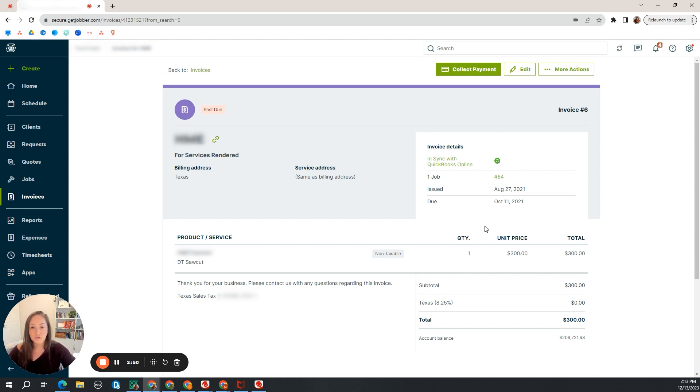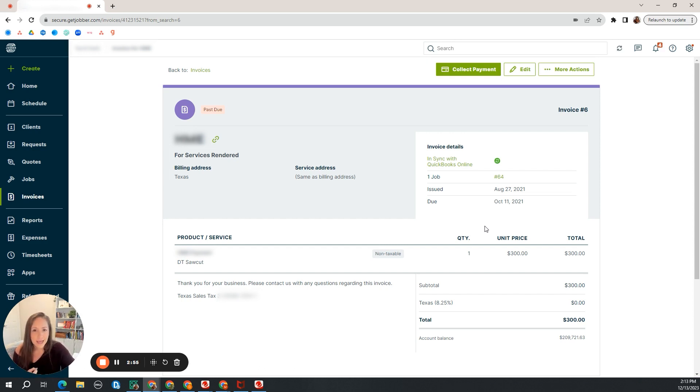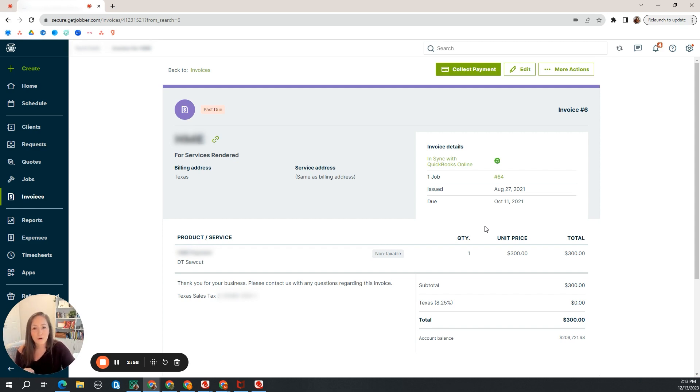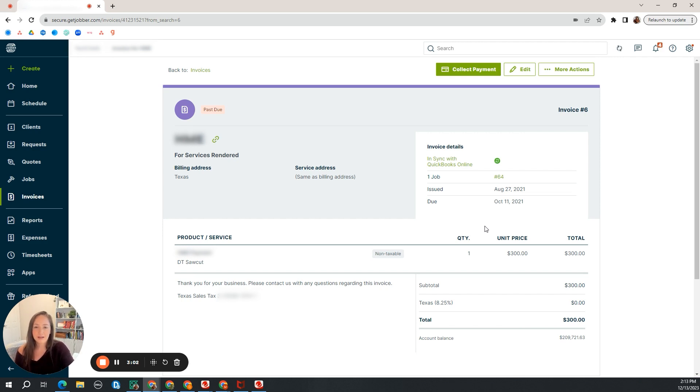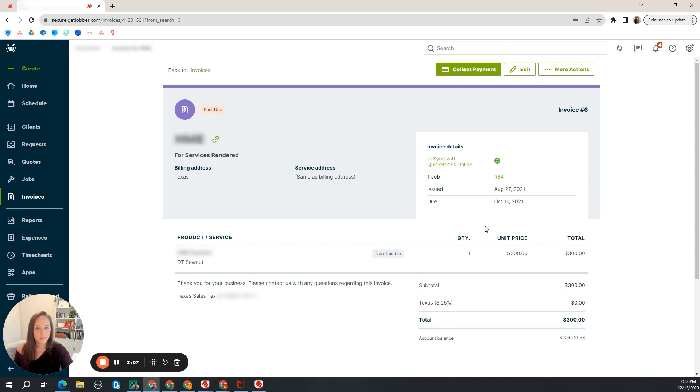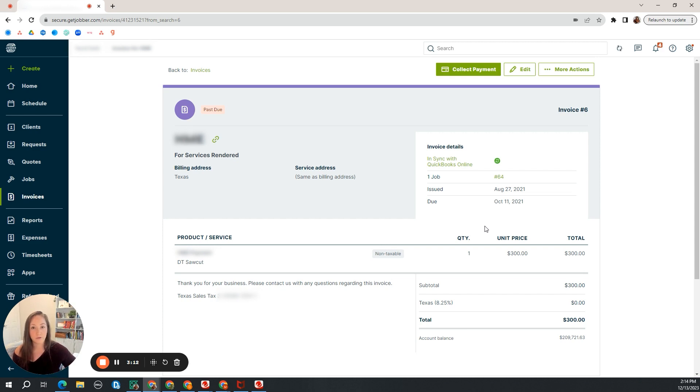You need to record the payment if they paid you cash, check, ACH, possibly something like a money order, or if you have another payment collector or payment processor. I don't know why you would use something other than Jobber like Square or something, but if you have another payment processor that is not Jobber, those are all reasons why we need to start here in Jobber.